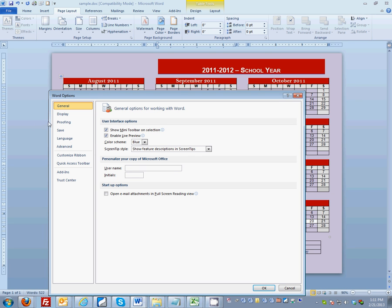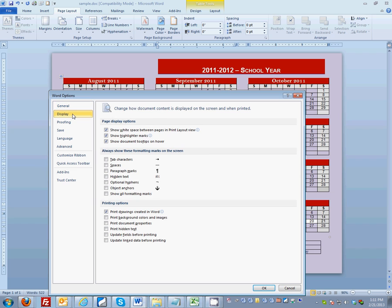In this screen you want to select the display tab and in printing options you want to make sure that this box is checked: print background colors and images.